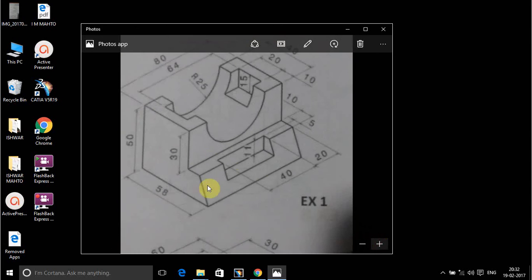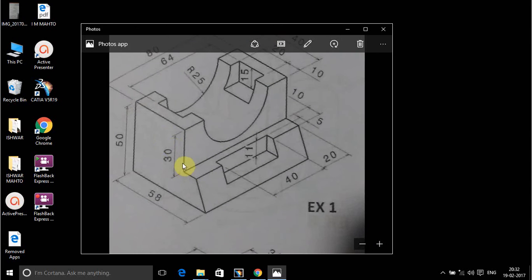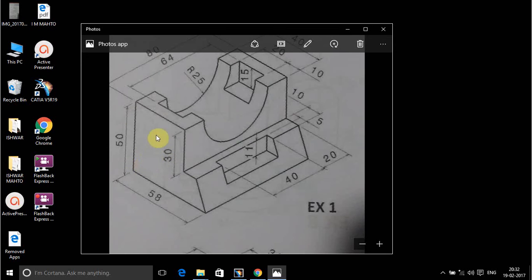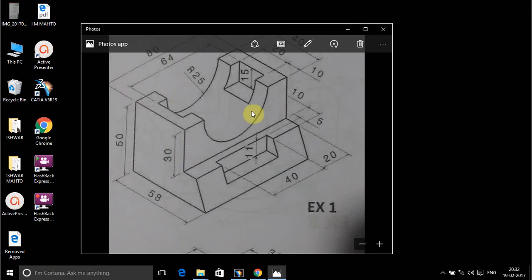For drawing this, I have taken this as a base feature and I have extruded it to 80.